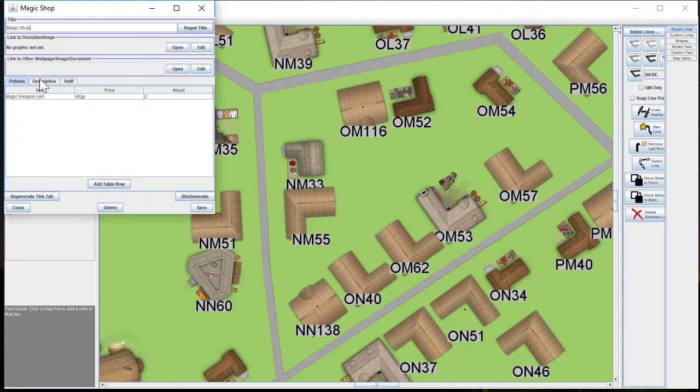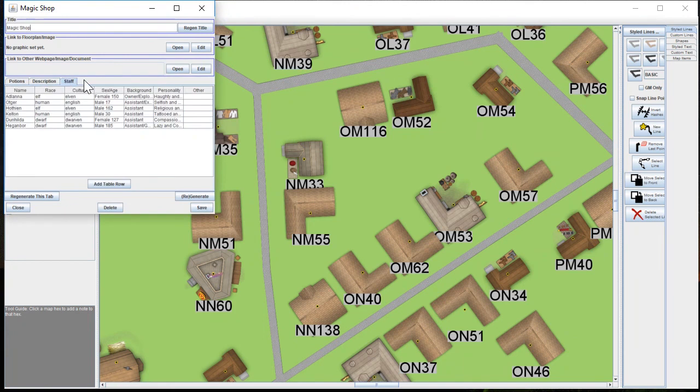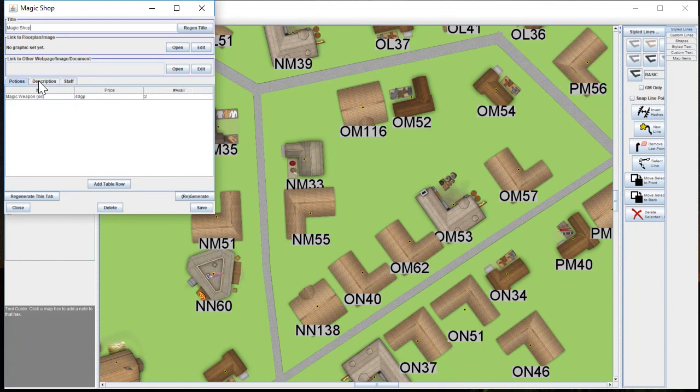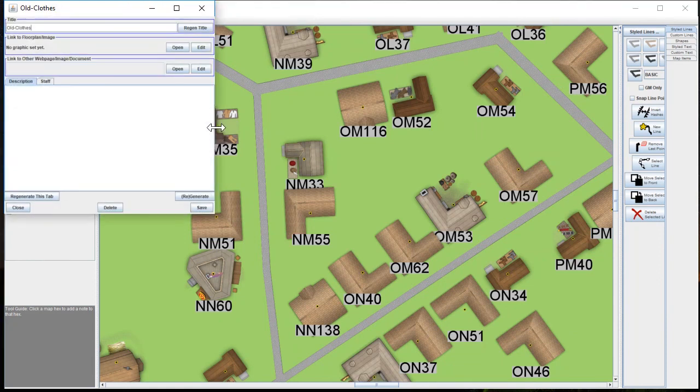This actually happens to be a magic shop, and so it has what's available here. This just happens to have one potion, I guess. If we pick the next building over here, this might be somebody selling old clothes.